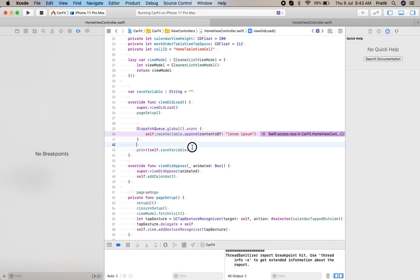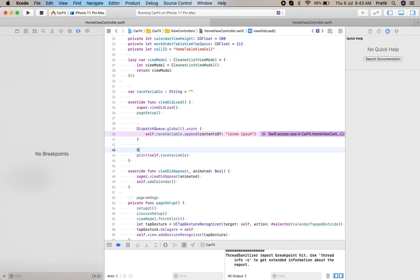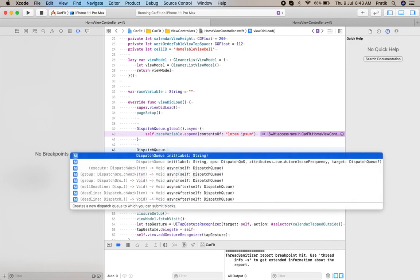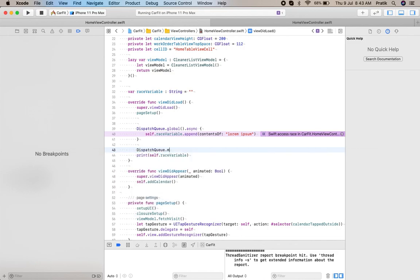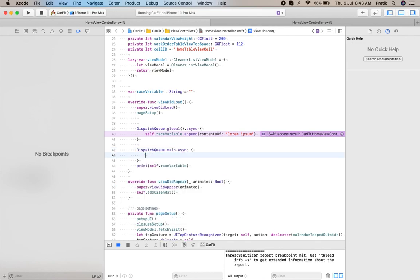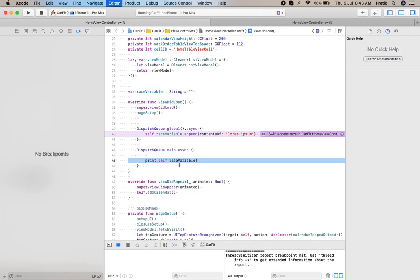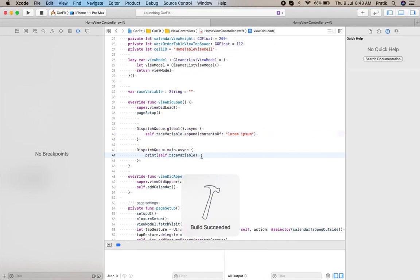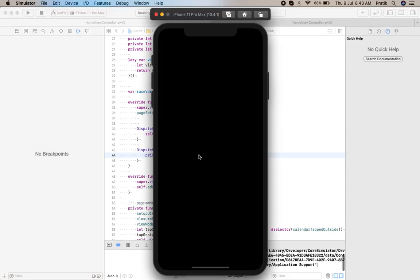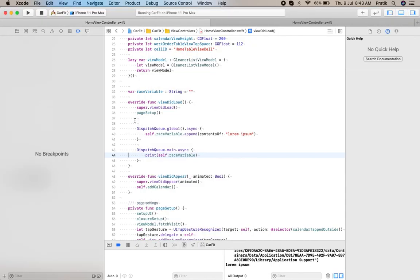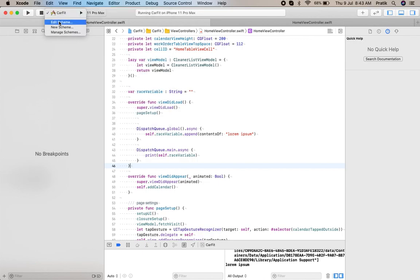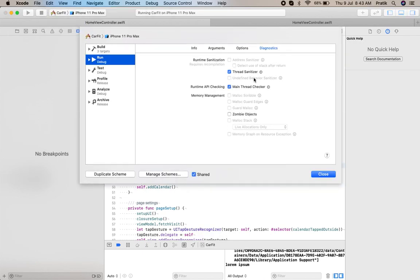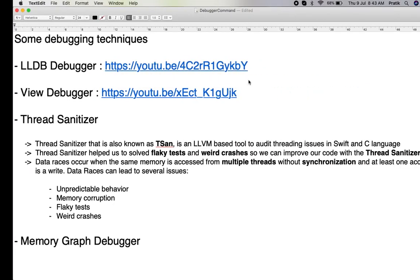So how can we avoid this? We can perform the read operation in the main queue. You can see there is no warning now. Using Thread Sanitizer, you can identify and improve your code like this.